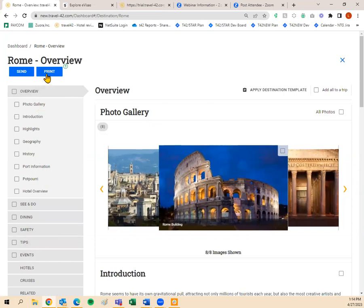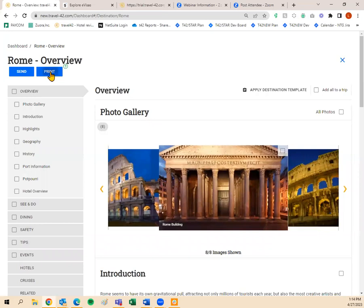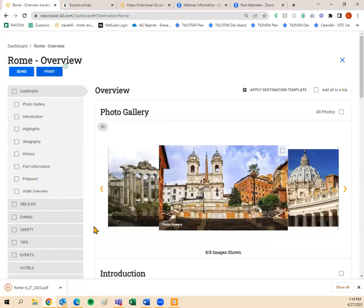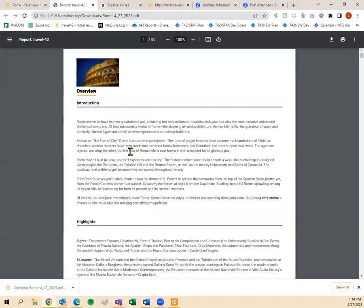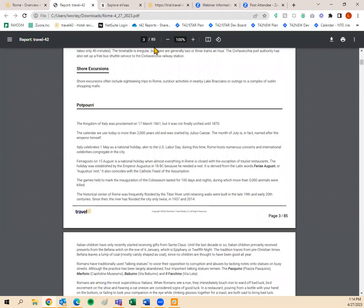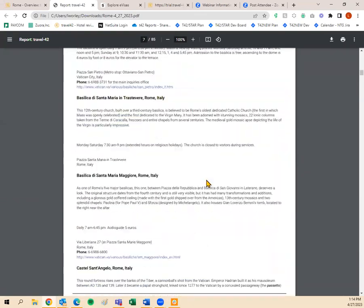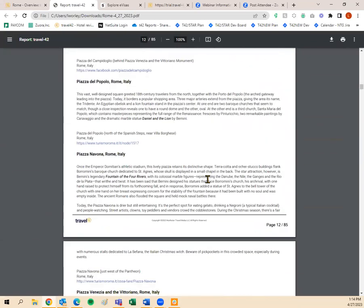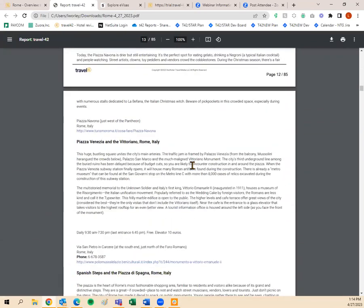If I wanted to print the destination guide in its entirety, I do the same thing — just click the Print button. It pulls up a PDF, and you can either print it or save it to your computer for future reference. Here's the full destination guide — 85 pages. So keep that in mind if you're going to print. That is a way to quickly print or send a full destination guide in its entirety.